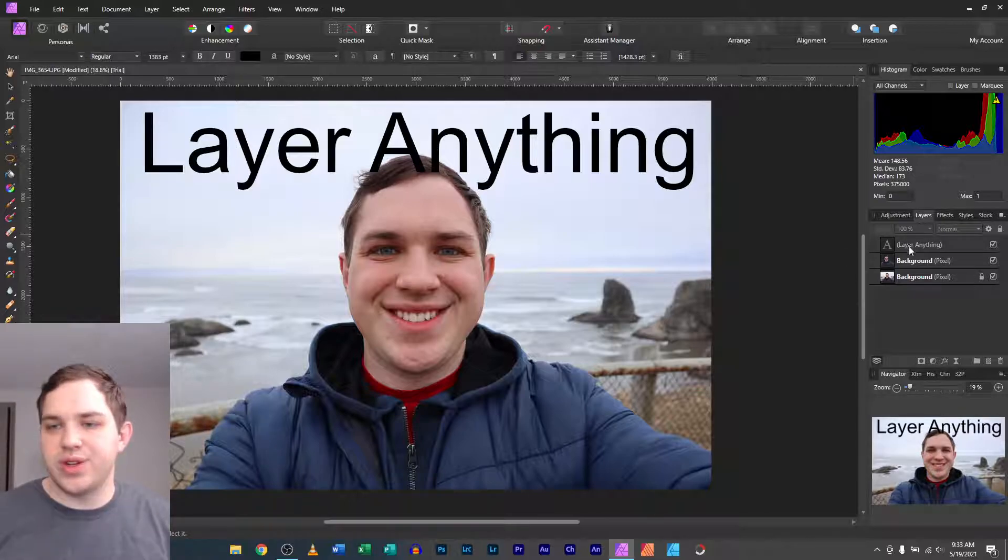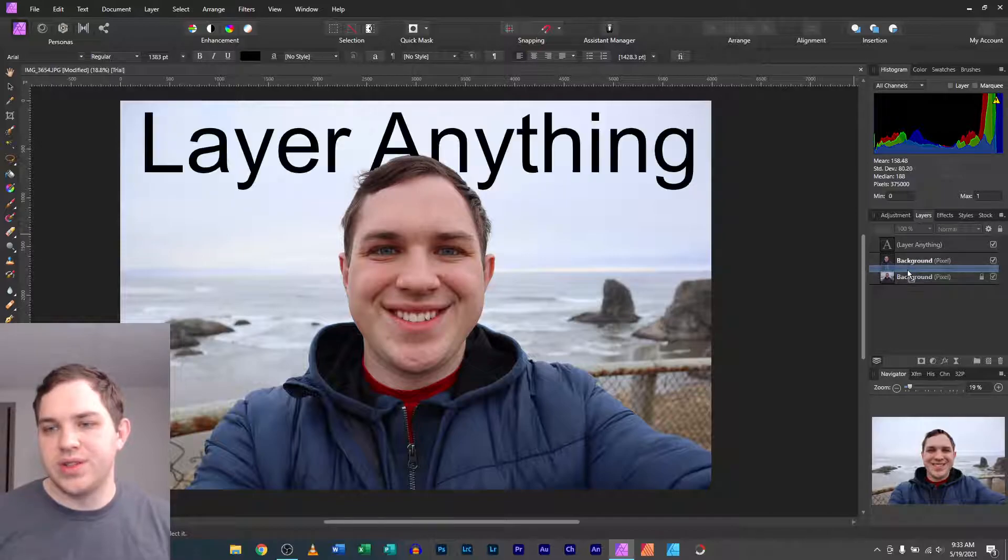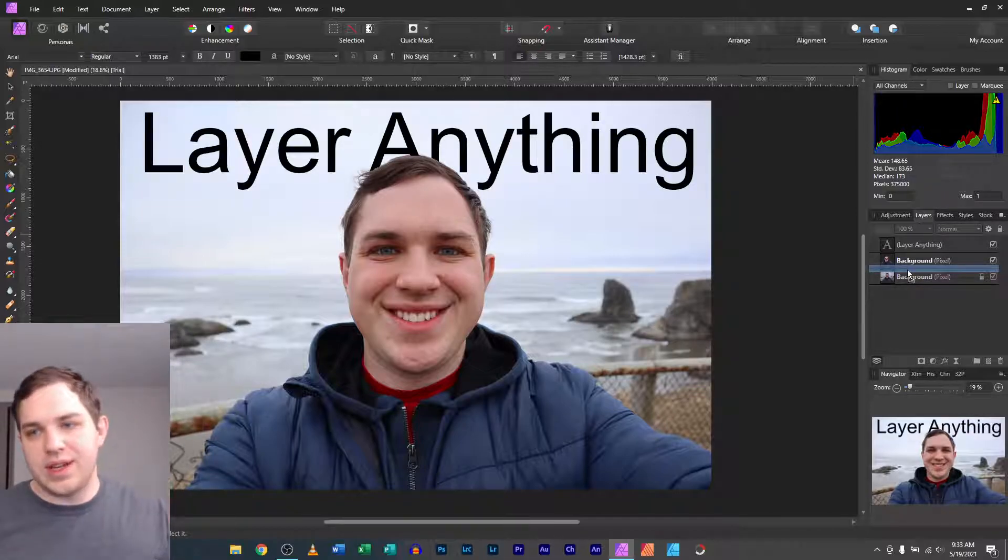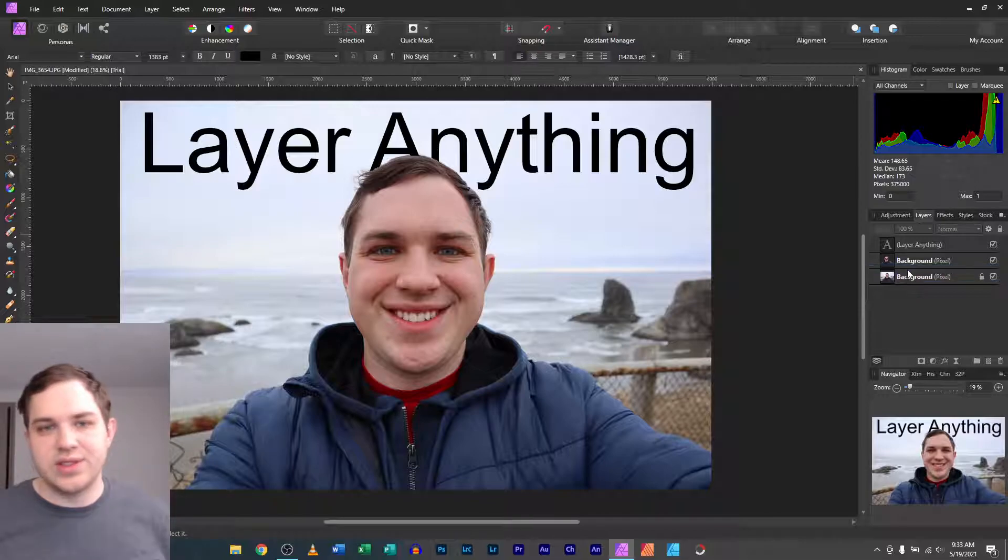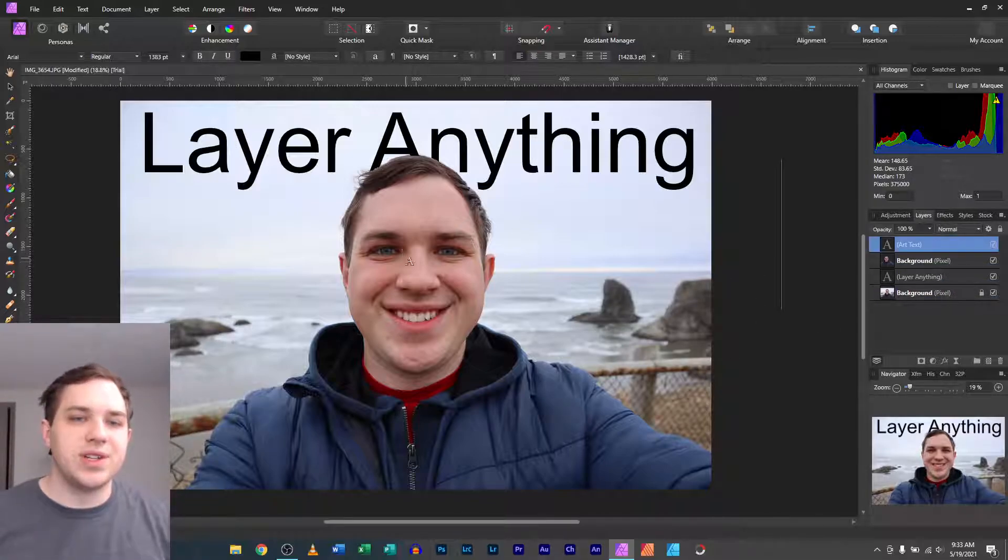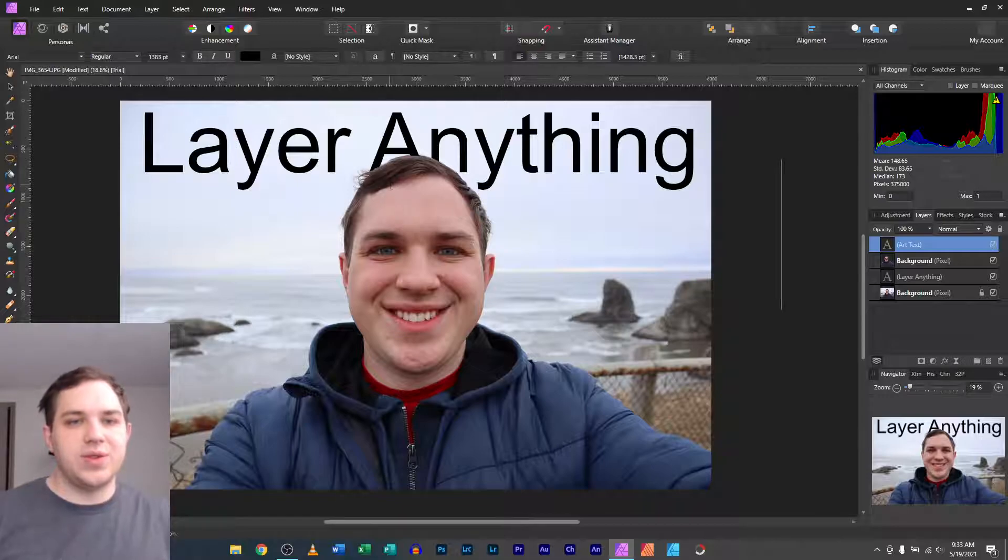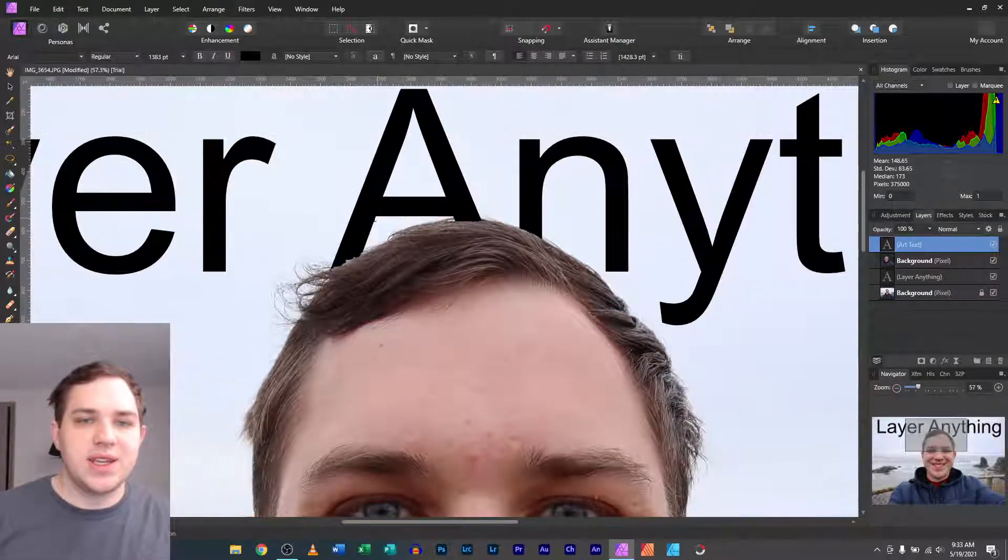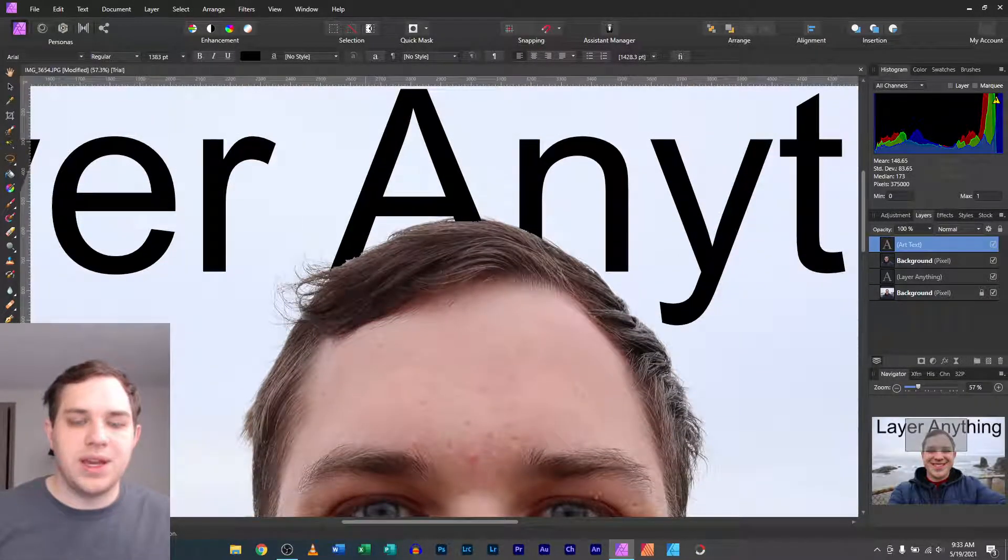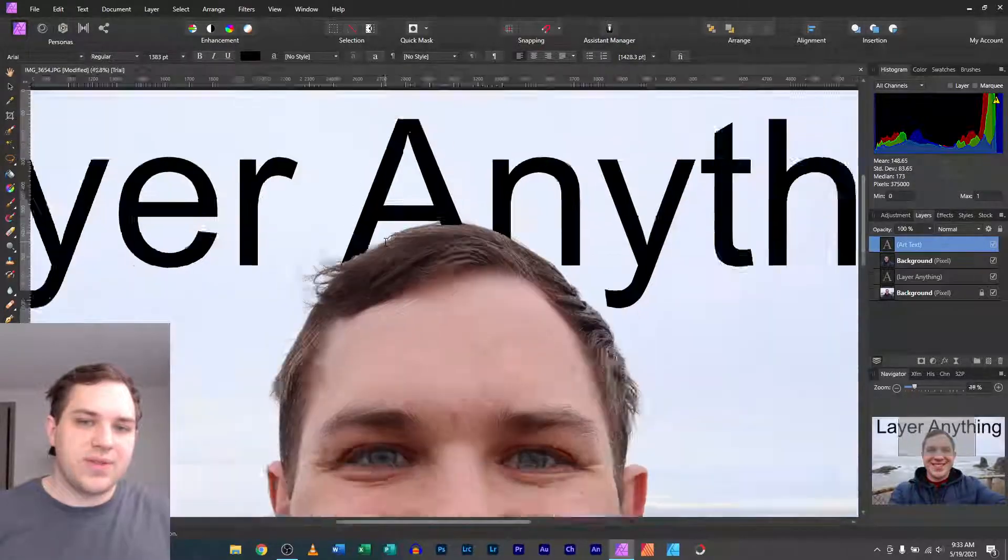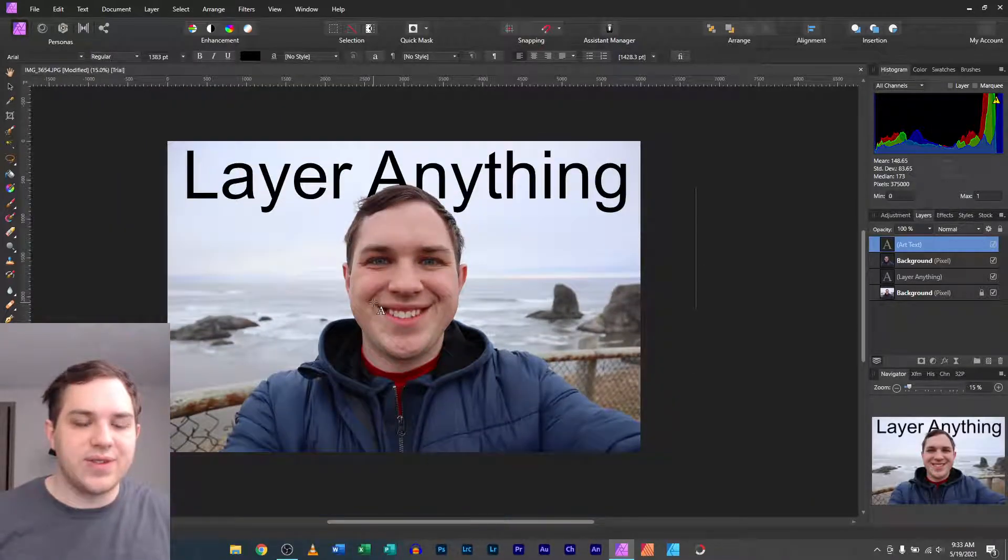Why that is is because if you look over here at the layer stack in Affinity Photo, you can see at the bottom it has the first original image. Second one is myself. Third one is the text. What you want to do is you want to grab the text, drop it below. So what that will mean is that it will be below that cutout. So that means the cutout is going to be in front of the image. What happens there is you have it where the text is behind the cutout. And it gives you that layered effect.